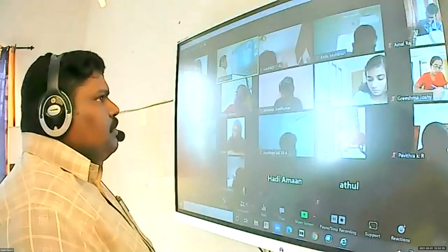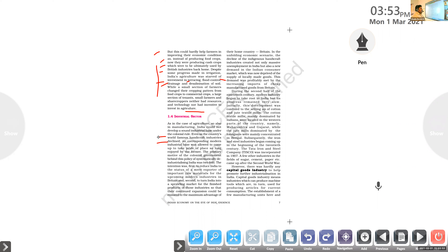Even industries in countries famous for handicrafts declined under British rule. India was famous for its handicraft products — cotton fabrics, silk fabrics, gems, and jewelry. That kind of handicraft industry also declined under British rule. No corresponding modern industrial base was allowed to come up to take the place long enjoyed by the former. Under the colonial rule, there was no chance for selling such goods to other countries.